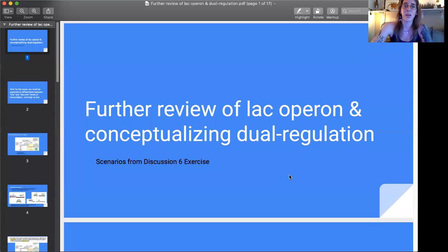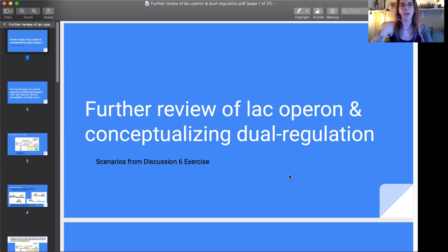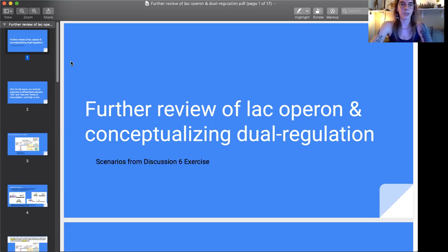Hey guys, I had another discussion video that I wanted to post today. I'm going over the discussion six exercise — hopefully you can recall that it's about the trp and lac operons. There were a few scenarios given, trying to get you to predict what would happen under various conditions. I wanted to go over this because I think people are having some hard times conceptualizing dual regulation in particular, so I wanted to overview it so people can feel more confident with the lac operon.